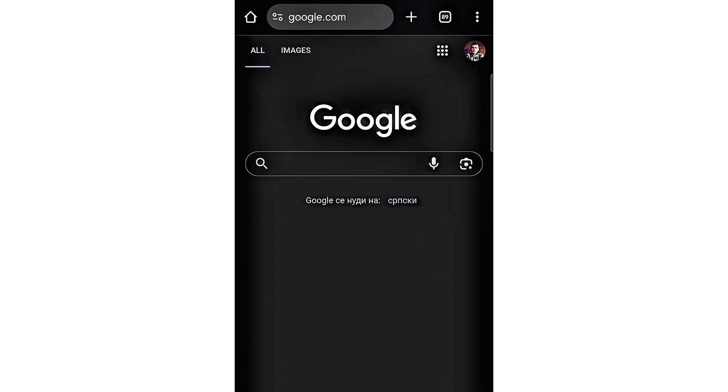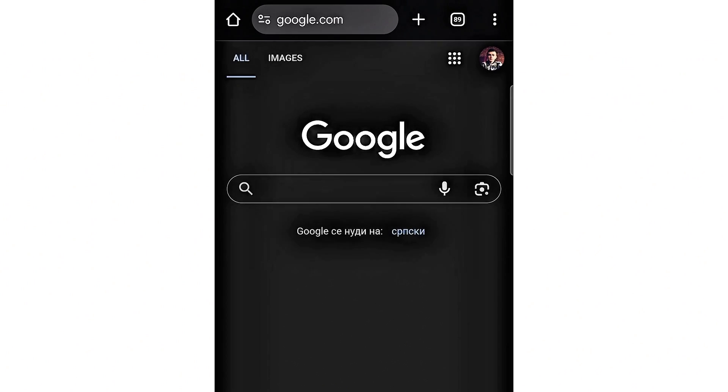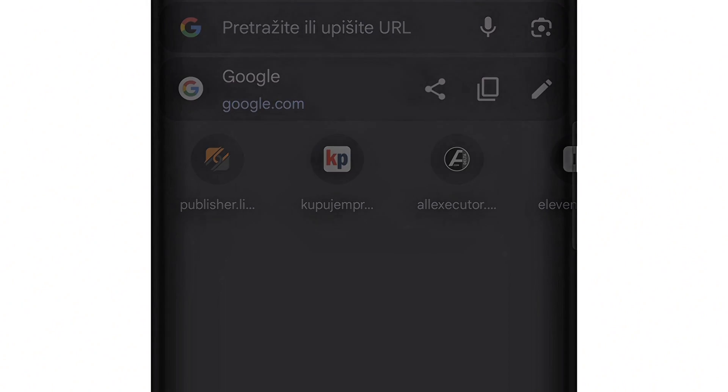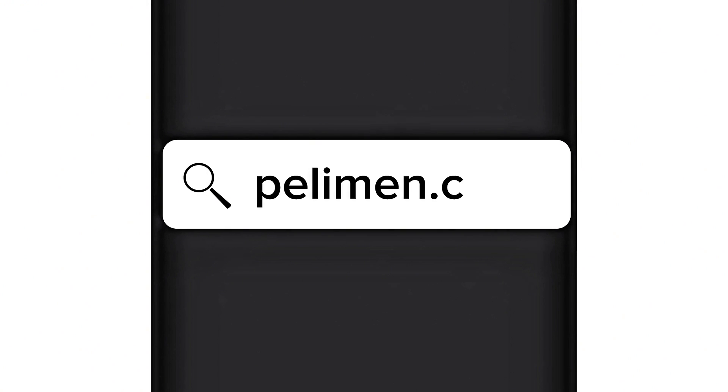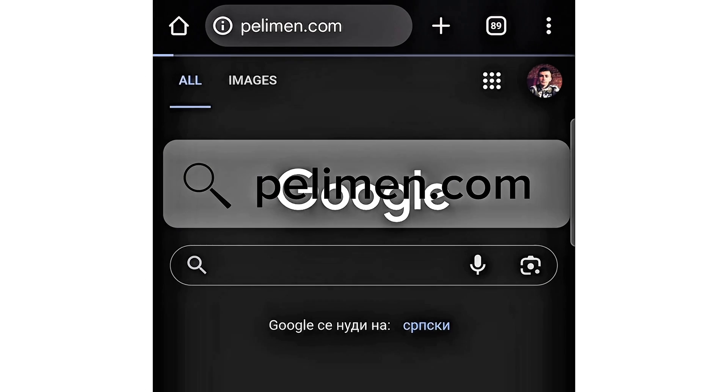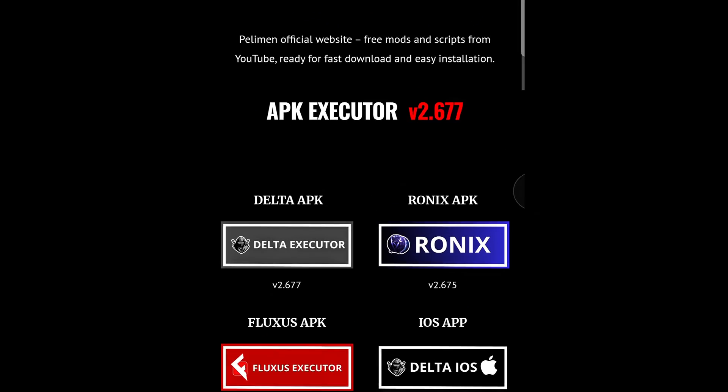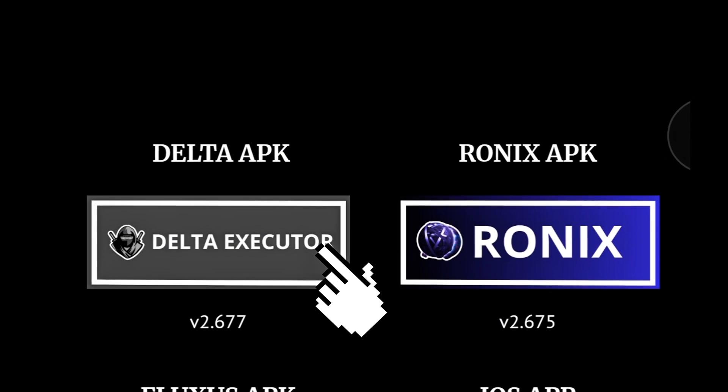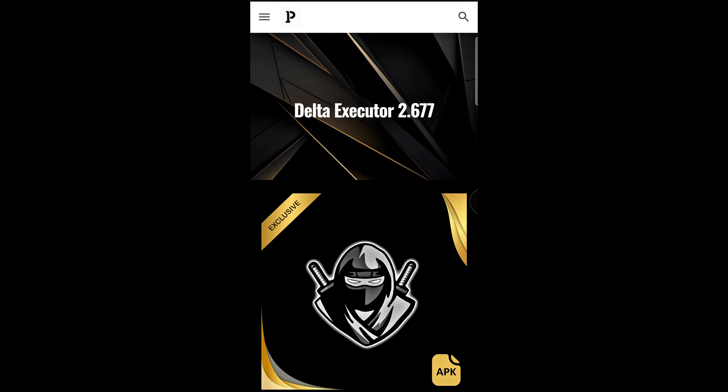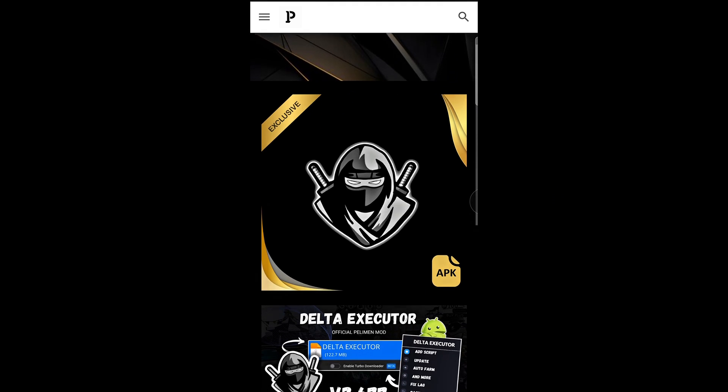Then open your browser and type in pelomen.com. Once the site loads, scroll down until you find Delta. Click on it.